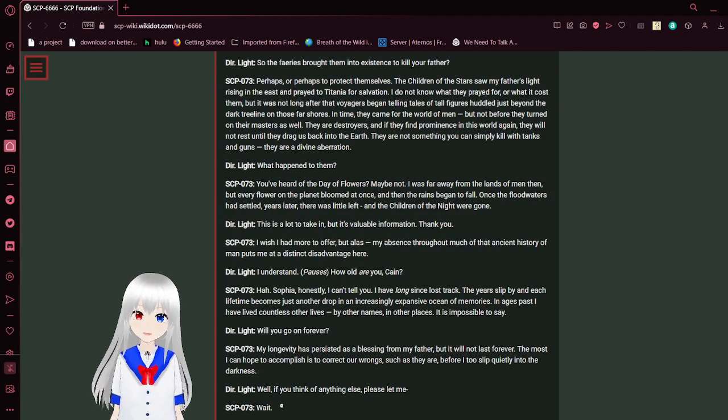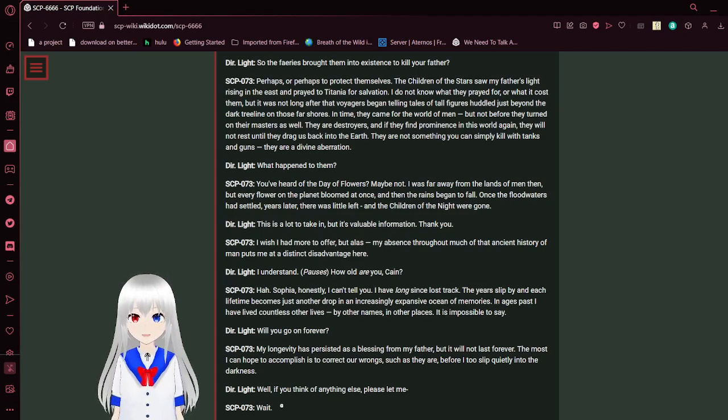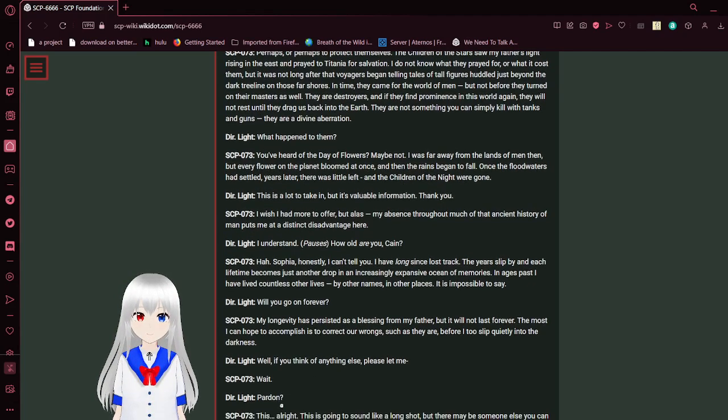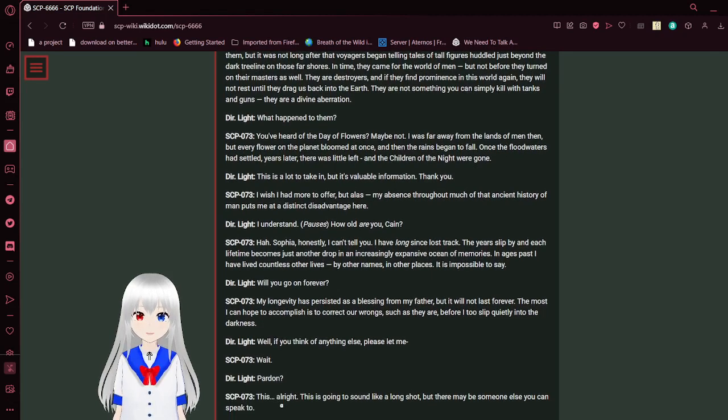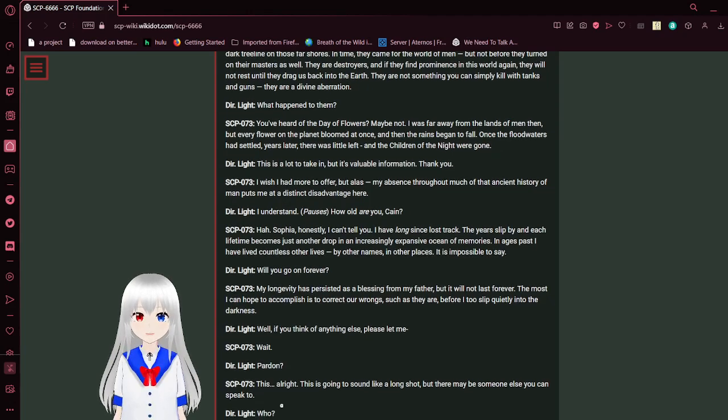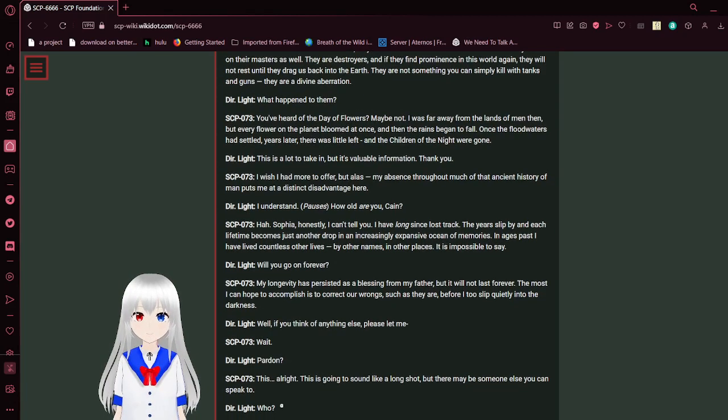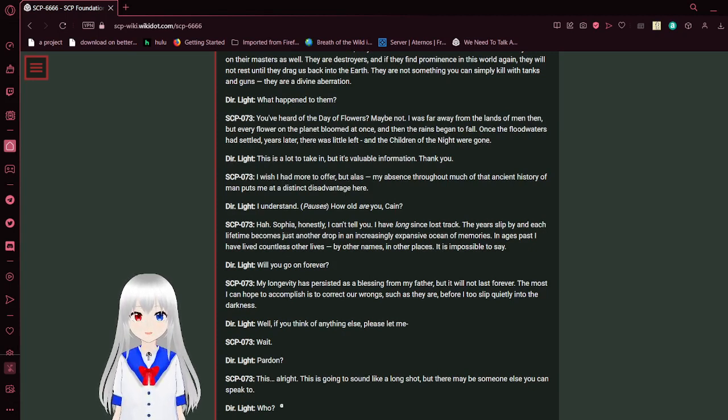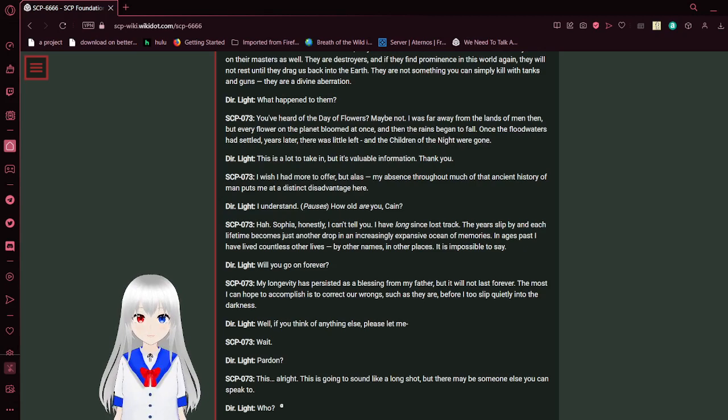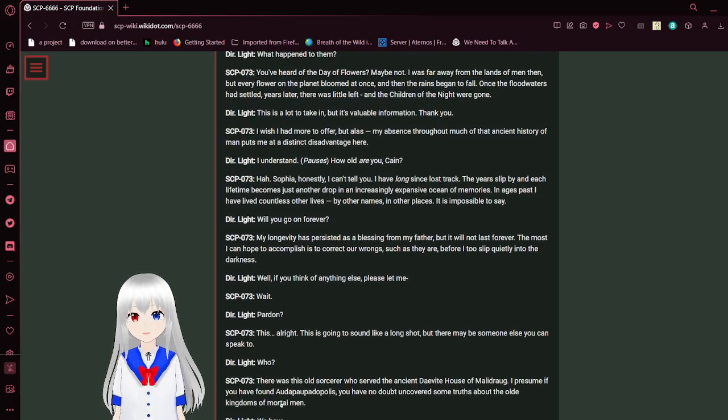That sin was so blasphemous to the fairies, they had no choice but to respond. So the fairies brought them into existence to kill your father? Perhaps, or perhaps to protect themselves. The children of the stars saw my father's light rising in the east, and prayed to Titania for salvation. I do not know what they prayed for, or what it cost them. But it was not long after their sad voices began telling tales of tall figures huddled just beyond a dark tree line on those far shores. In time, they came for the world of men, and not before they turned on their masters as well. They are destroyers. And if they find prominence in this world again, they will not rest until they drag us back into the earth. They are not something you can simply kill with tanks and guns. They are a divine aberration.